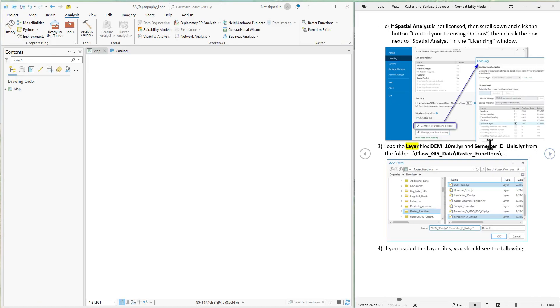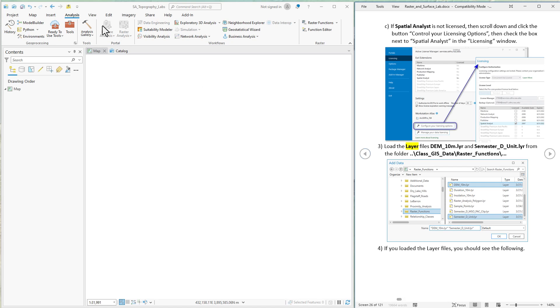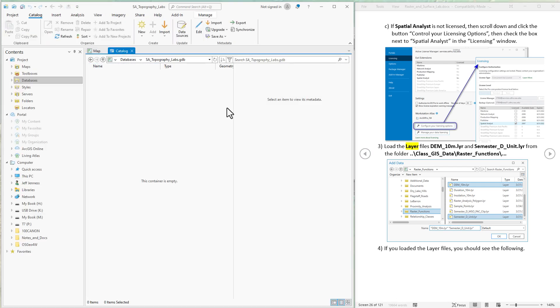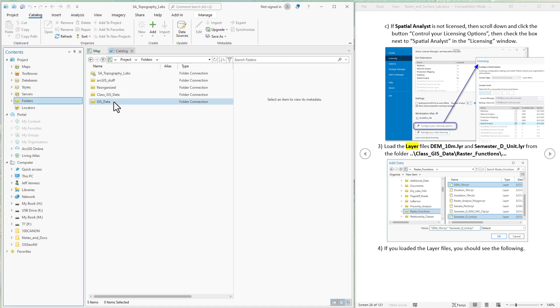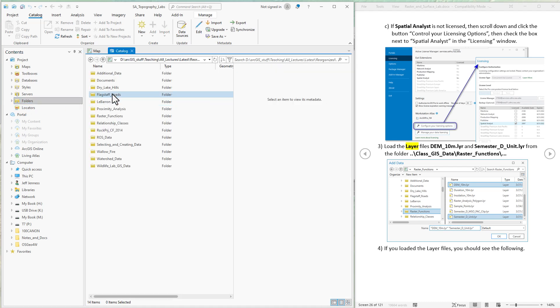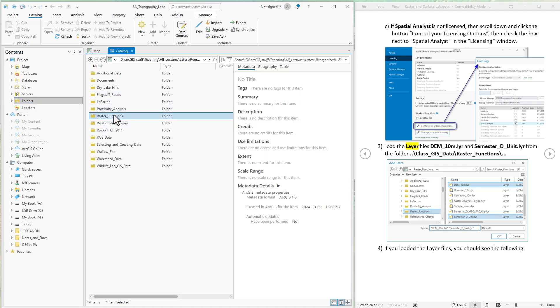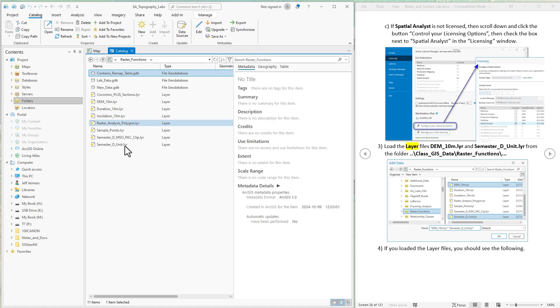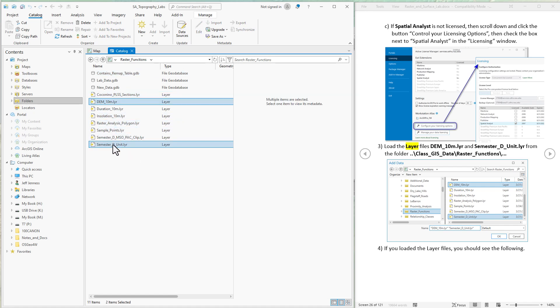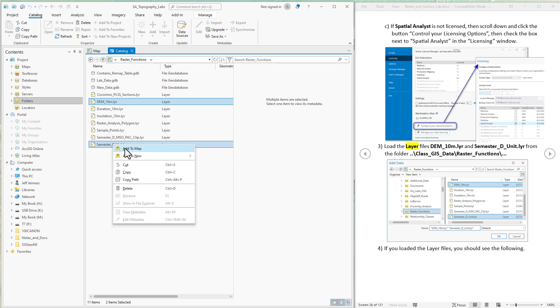Next up, let's add the data. We're going to add this DEM here. It's a 10 meter resolution elevation raster near Flagstaff and just an analysis unit that we'll use for further lab exercises. I have them in the class data folder in the folder called raster functions. So we're going to load this one and this one. Add it into the map.